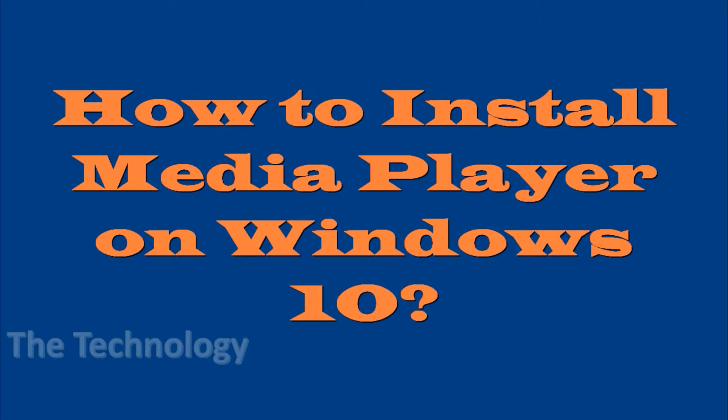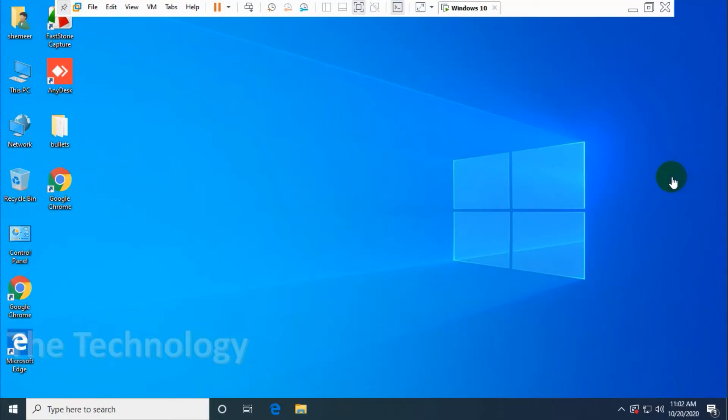Hello guys, welcome back to my YouTube channel. Today I'm showing how to install Media Player on Windows 10. Normally this software has to be there on your Windows. If it's not there, I will show you how to install it.